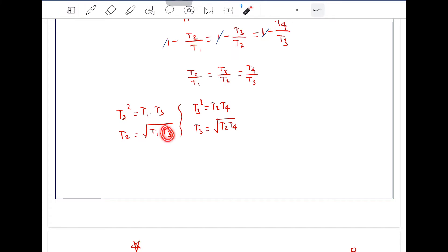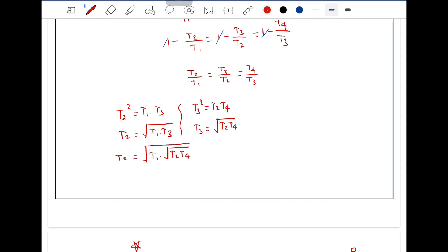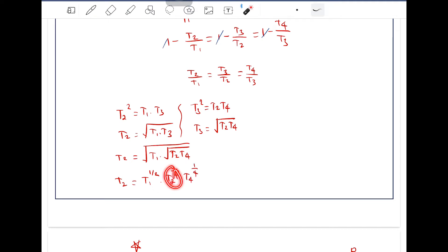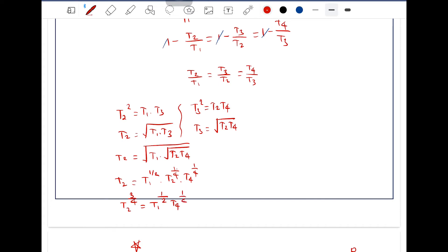Substituting T3 = √(T2·T4) into the expression T2 = √(T1·T3), we get T2 equals the square root of T1 times the square root of T2·T4. This can be written as T2 = T1^(1/2) · T2^(1/4) · T4^(1/4). Bringing T2^(1/4) to the left side gives T2^(3/4) equals T1^(1/2) · T4^(1/4).